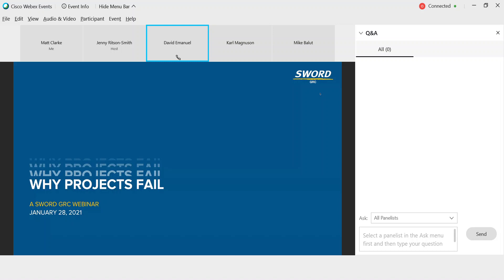Of course, one caveat: project failures can be disturbing. The information we're sharing about specific projects is based on content that's publicly available. With that, I am very pleased to turn this over to Mr. Carl Magnuson.